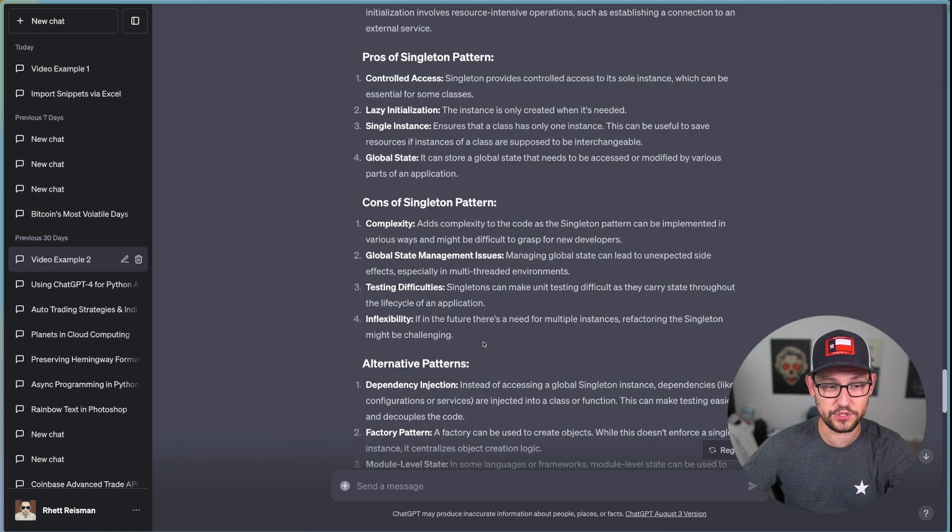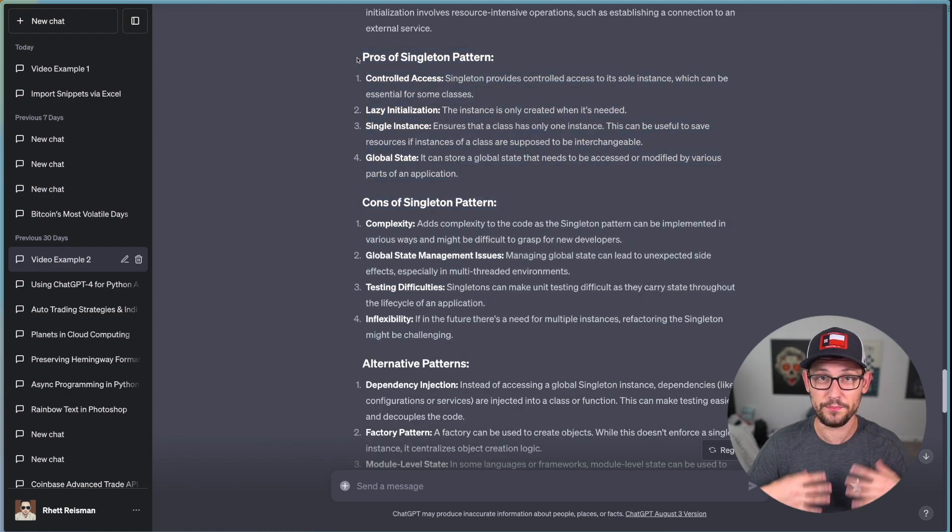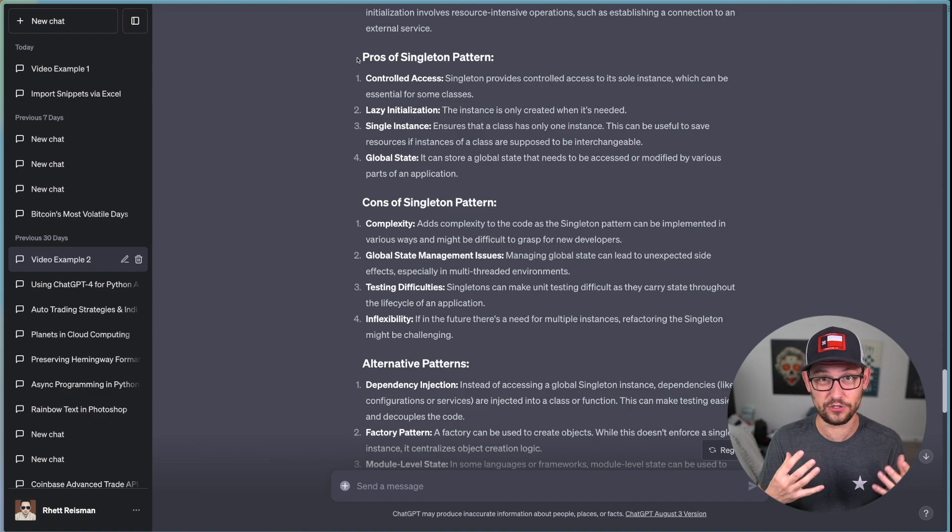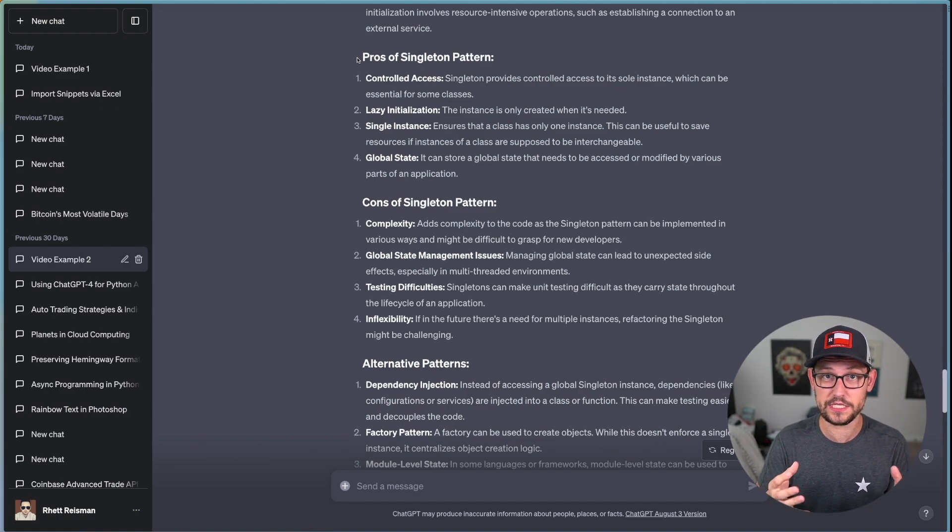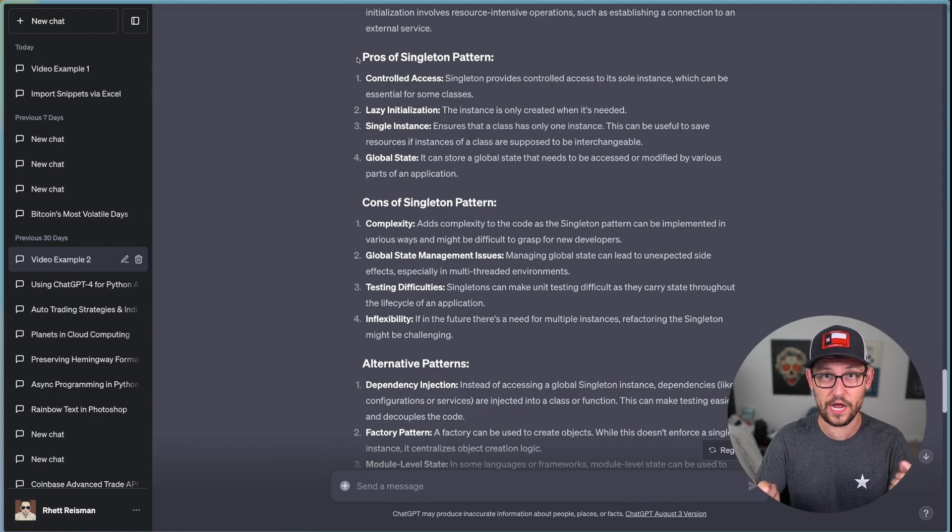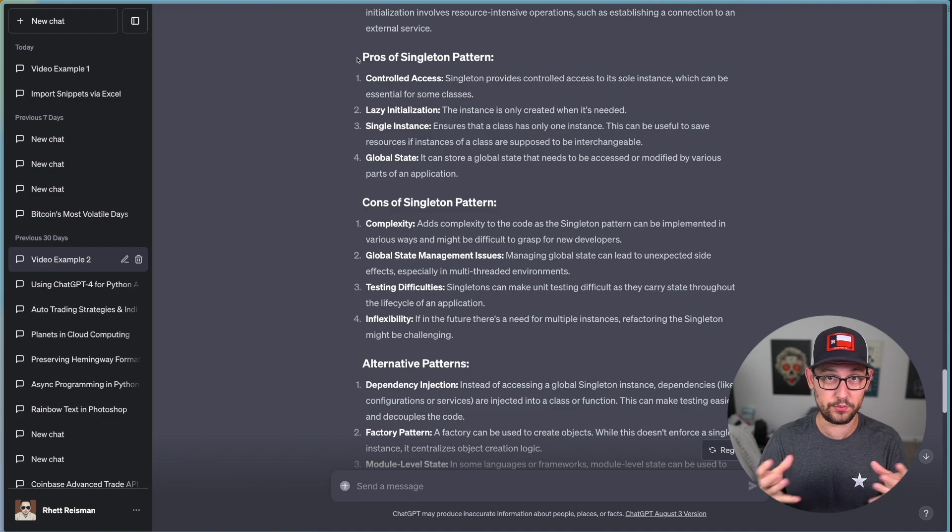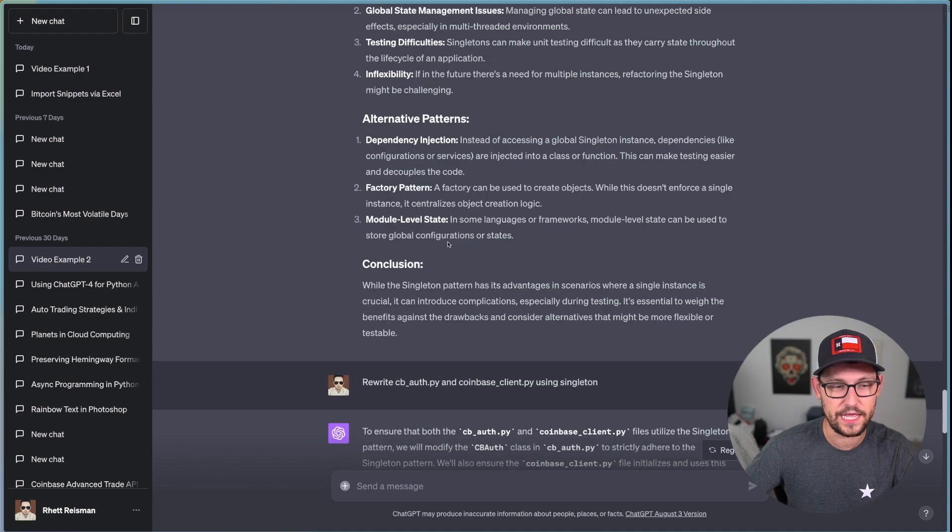It explains to me exactly what a singleton pattern is. It explains to me what the existing cbof implementation does within the context of my broader package that I just fed to it. It gives me some comments as to why I might want my cbof class to be a singleton pattern.